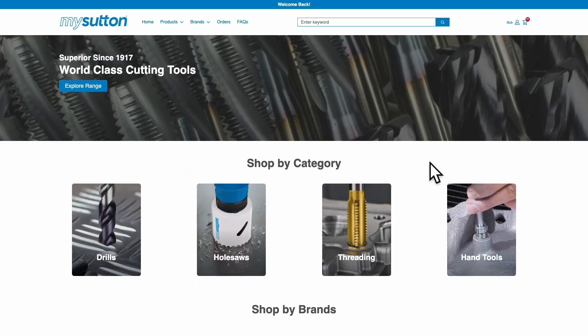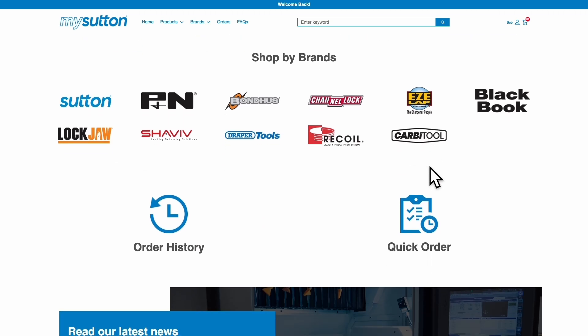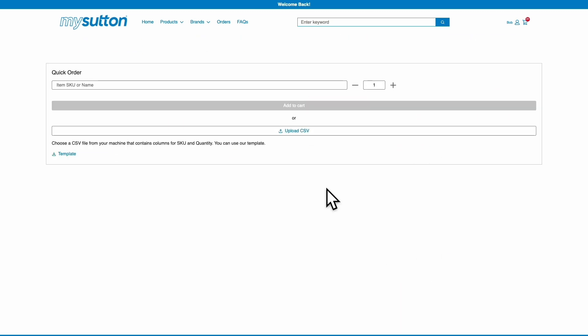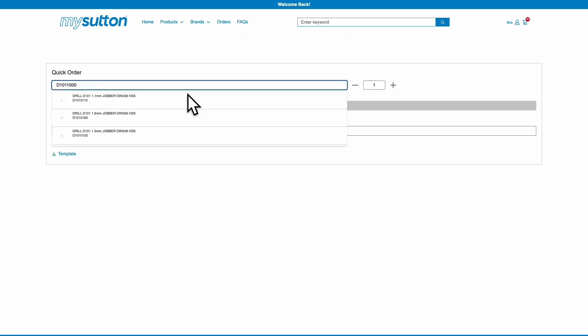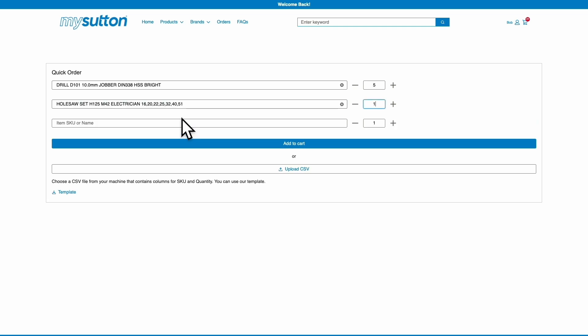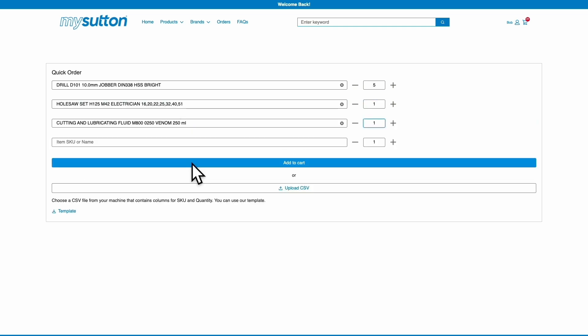If you already know the products you'd like to order, you can create a quick order — simply type in the SKUs and quantities and add to cart. Or use the CSV uploader to quickly add multiple products to your order.